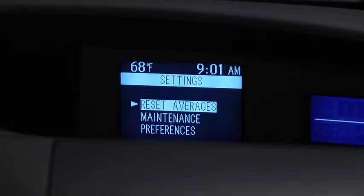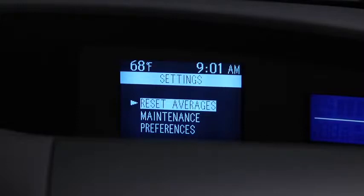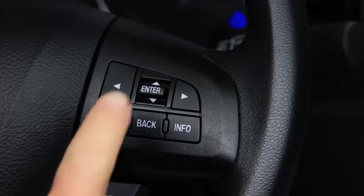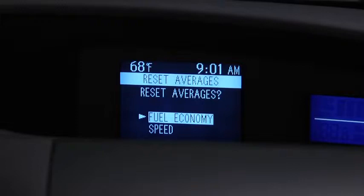To reset Average Fuel Economy or Average Vehicle Speed data history, go to the Settings screen. Use the Enter switch to select Reset Averages, then select Fuel Economy or Speed.